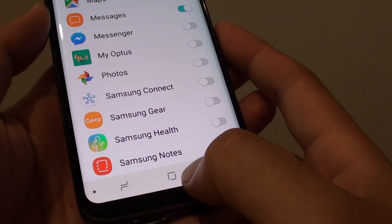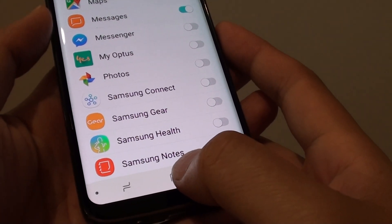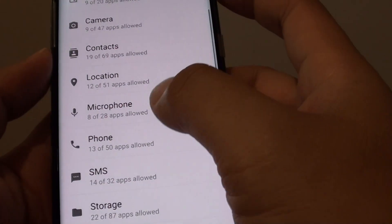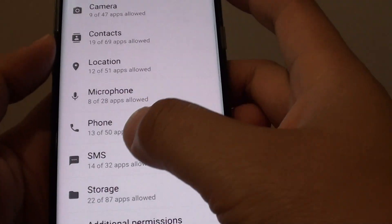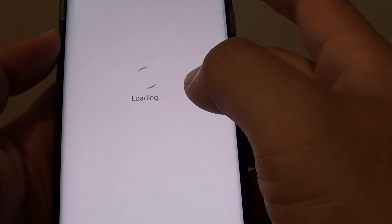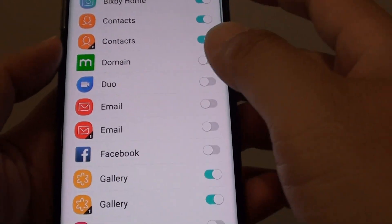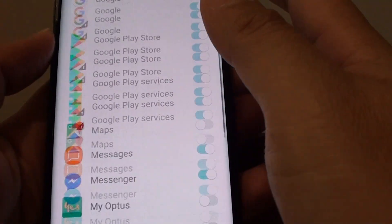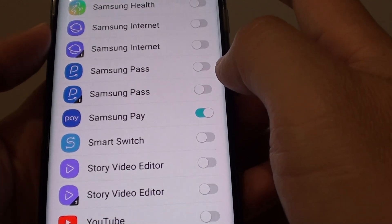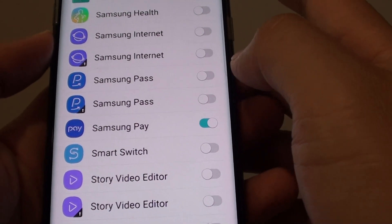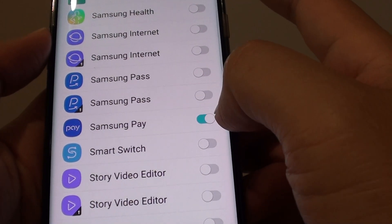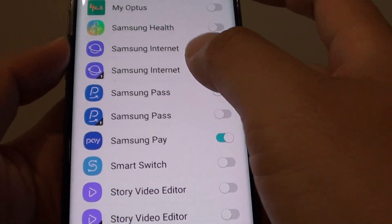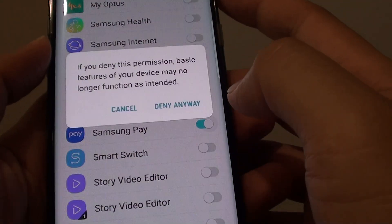Tap on the home key to take you back to your home screen. Now, while you're in here, you can also tap on SMS and go down the SMS app list to see which app can access the SMS messaging app. For example, if you don't want Samsung Pay to access the SMS app, you can turn it off.